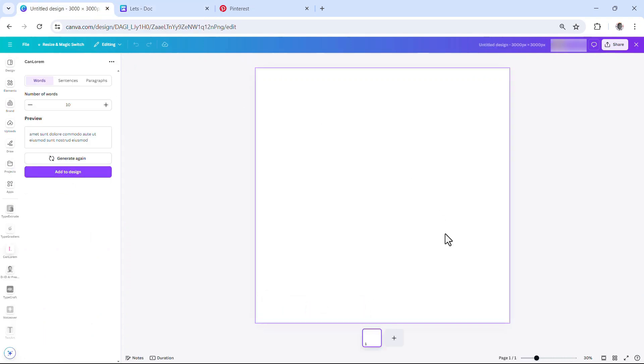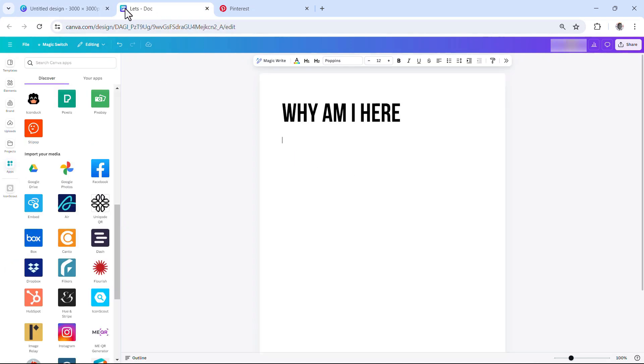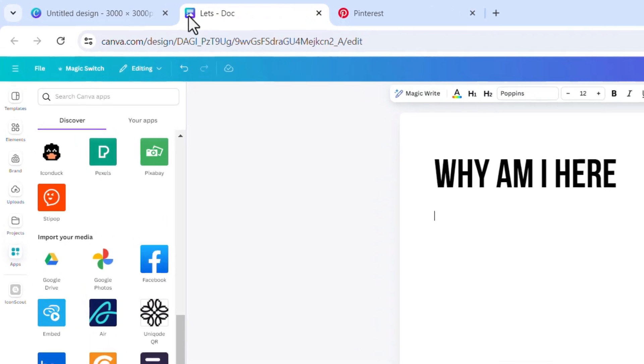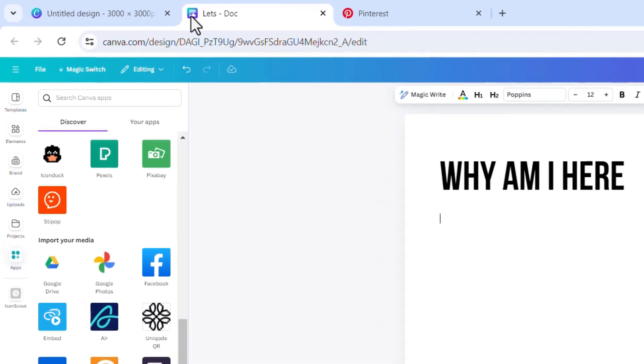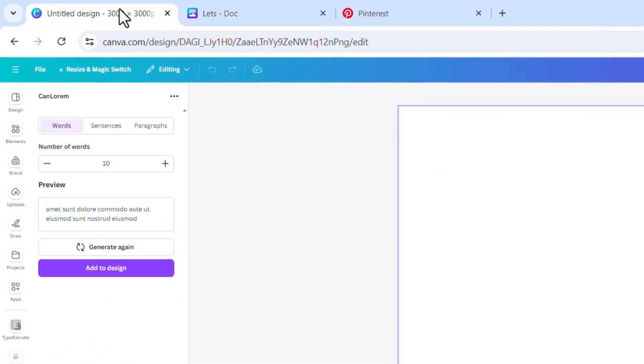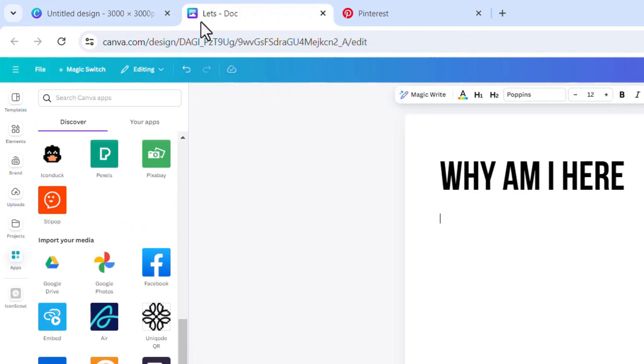For example, when I come to my normal design page, not document, there is a difference between document and design. When you're on a document, your icon looks like this, but when you are on the design, we have the normal Canva icon like this. In case you don't know how to create a document, don't worry about it.